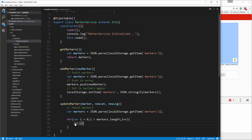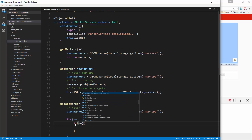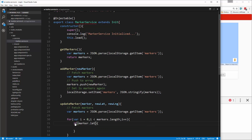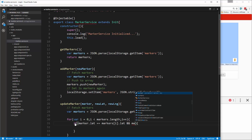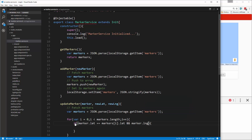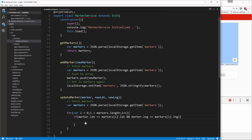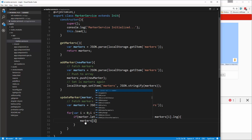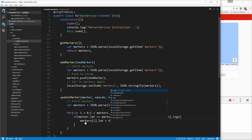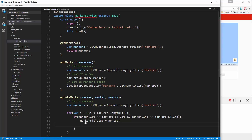In the if condition, we check if marker.lat equals markers[i].lat and marker.lng equals markers[i].lng. If that's true, we update them to the new latitude and longitude — so markers[i].lat equals the new lat value, and then we do the same thing with the longitude.